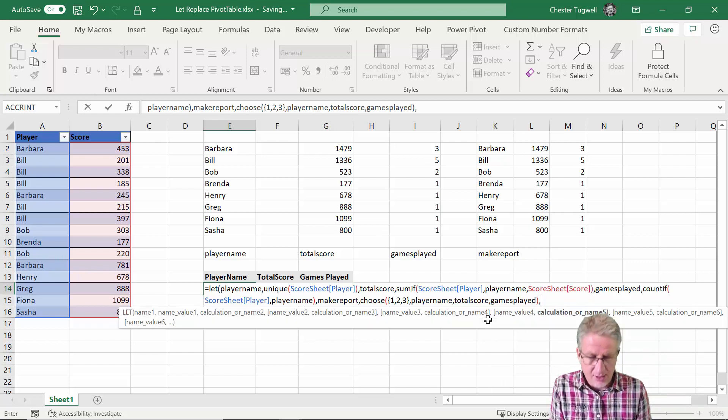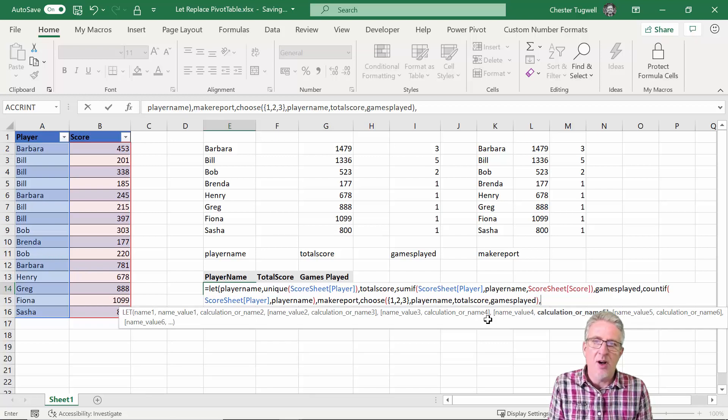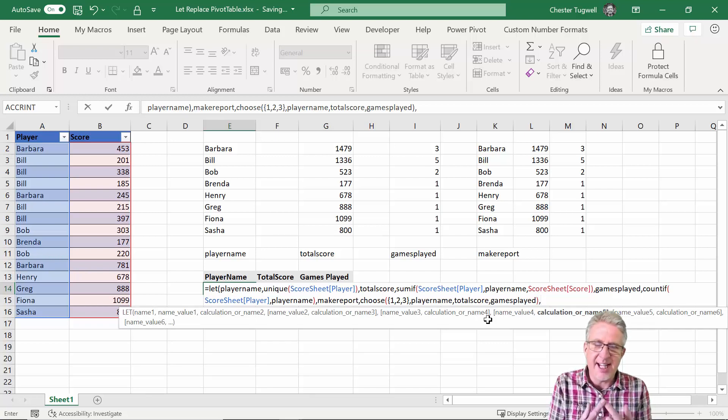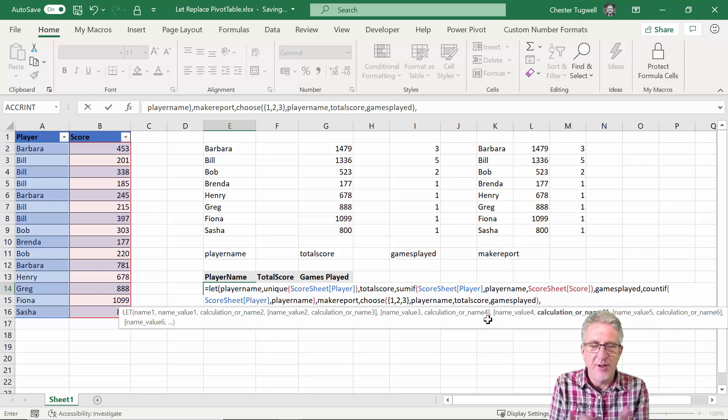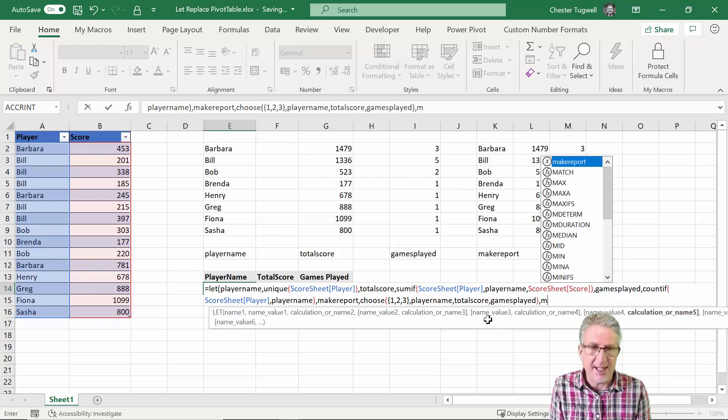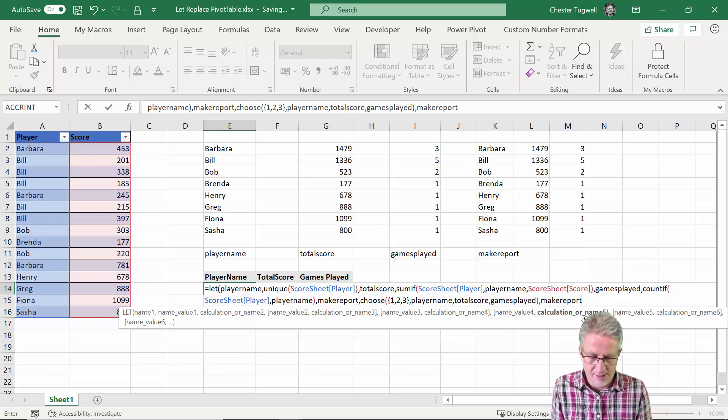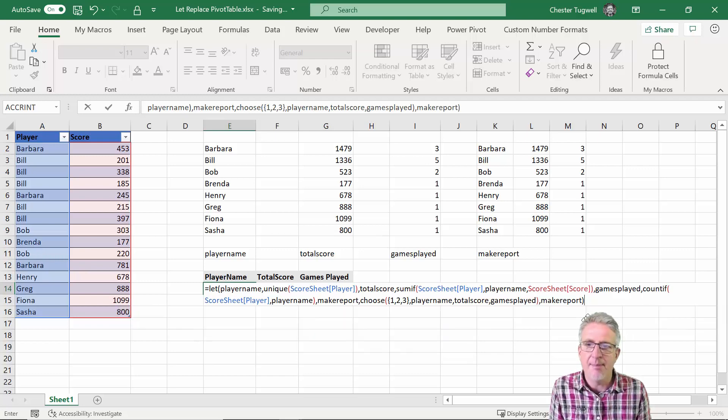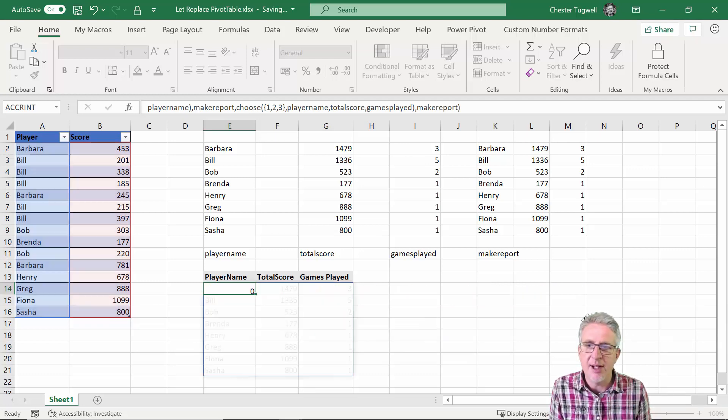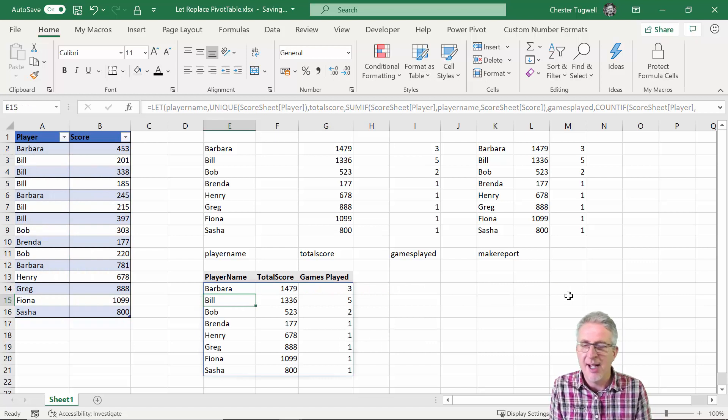Okay comma, so now I can define the calculation or the output that the LET function is going to give me. So basically that's make report. I close the bracket. If I press enter, it returns the report for me. One formula that does the whole report.